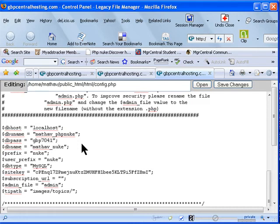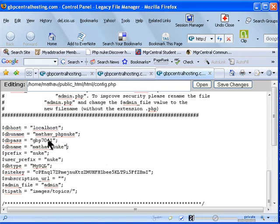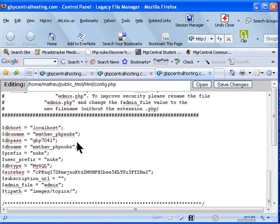The password was GBP7041. So the username and password are those values, and the database name was the same as the username — though you can name it whatever you want when you created the database. I'm just giving an example; don't keep it the same for security reasons, so make it different. Here you can put your domain name.